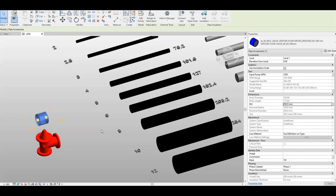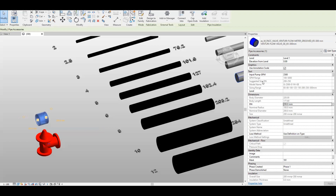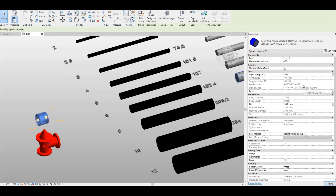That's how this family works as a smart family — it will suggest the sizing based on the input you key in. The input here is the pump GPM and then the suggested size, the DN. If I change this to 250, it will change the model name here as well. You can see it's changed and updated. That's for the family alone.